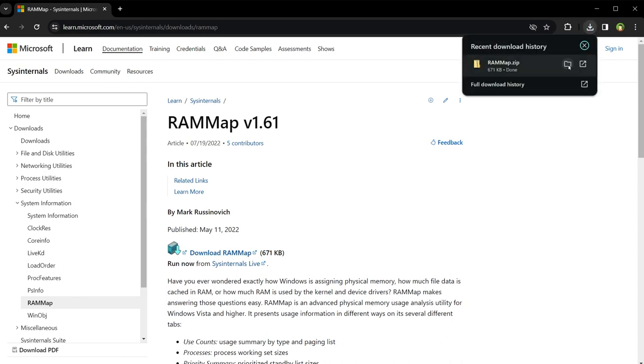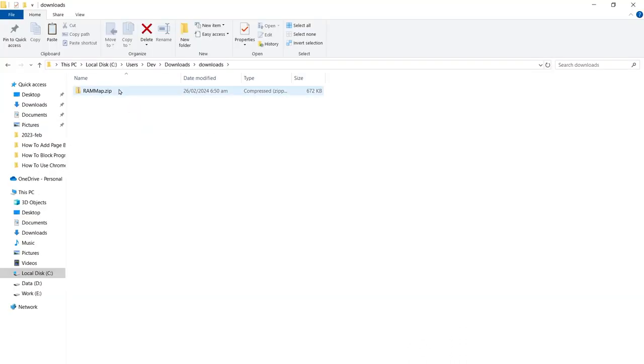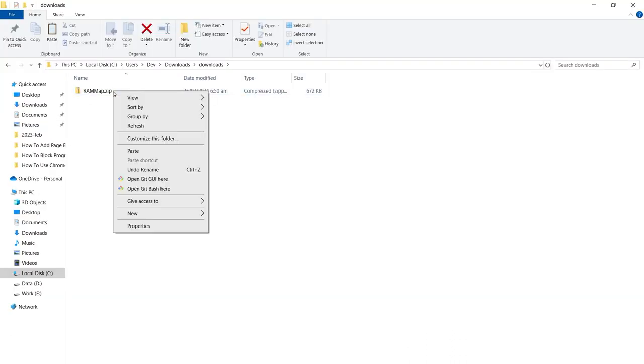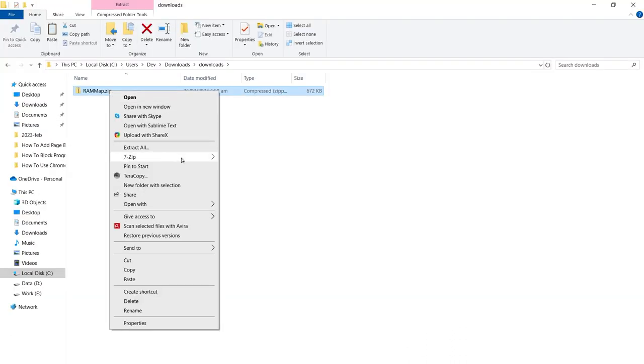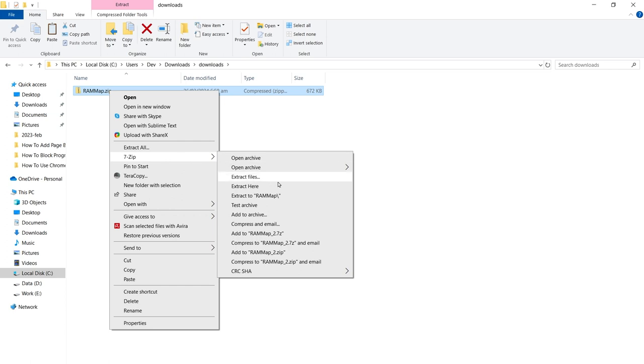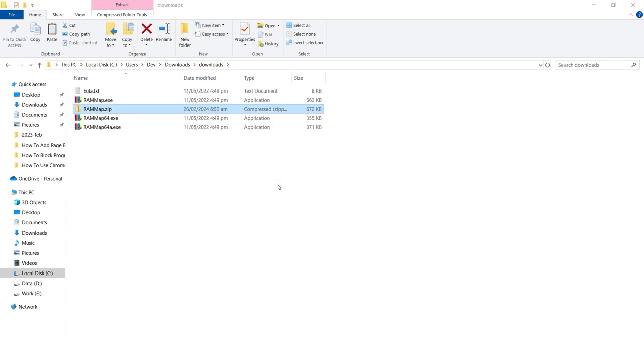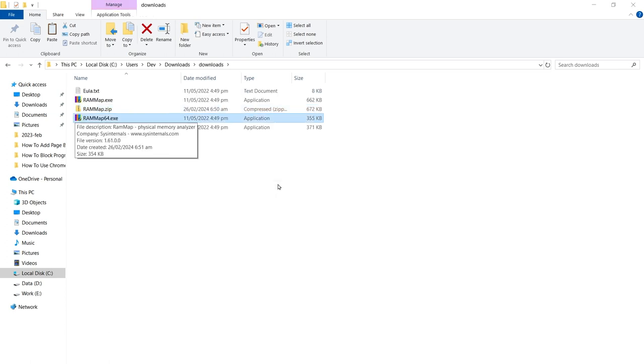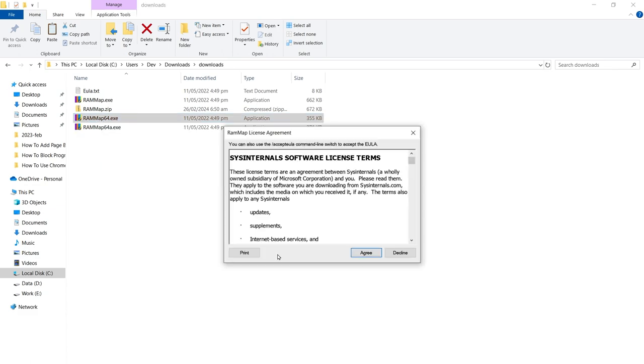Come to the download, click the folder icon, right-click RAMMap.zip file and extract file contents. After that, select RAMMap64.exe and run it. Click Agree.